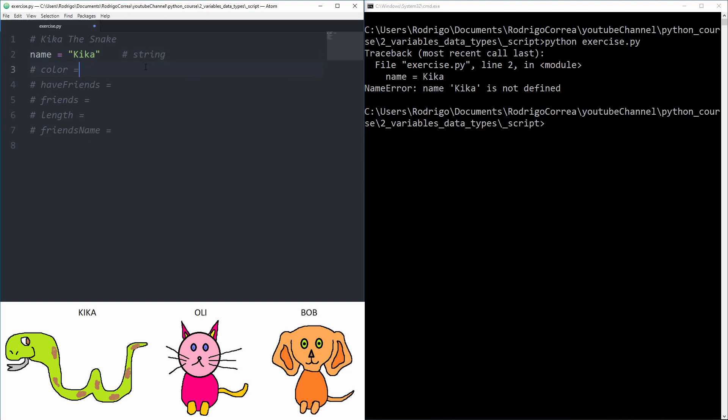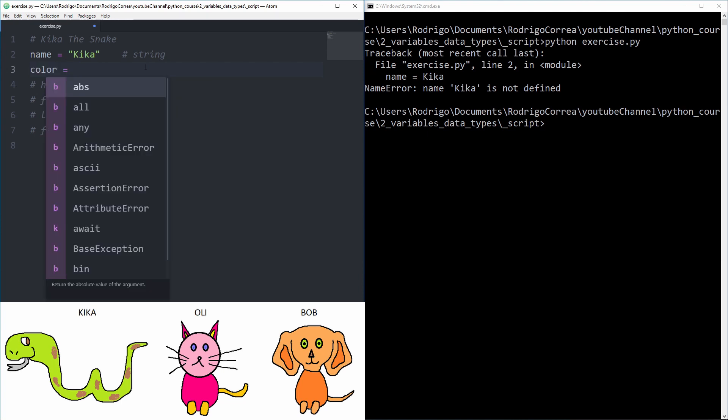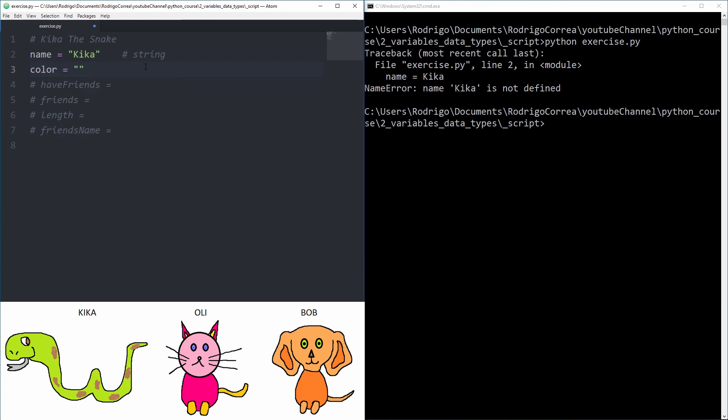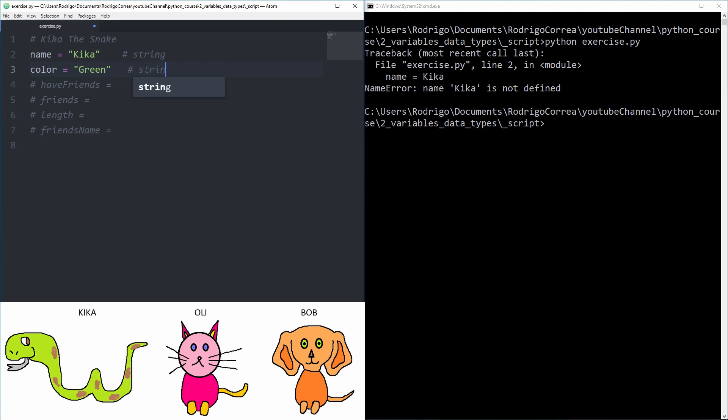Perfect. Then that's the definition of a string data type. What about her color?